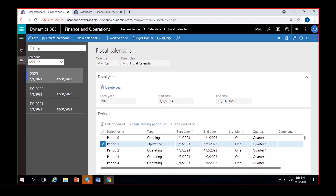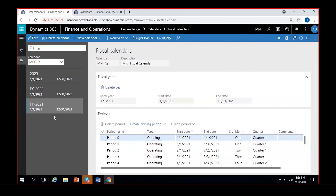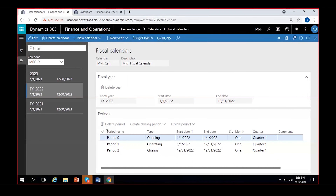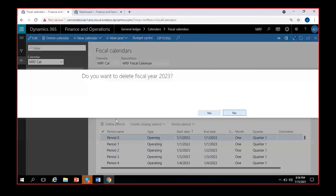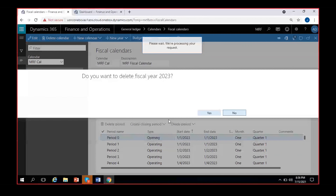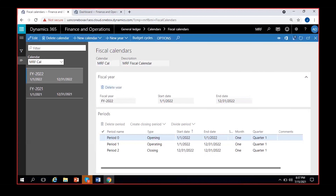Looking at year deletion: clicking on fiscal year 2021 or 2022 does not show a Delete Year option, but 2023 does show it. You can only delete the latest year first, and only if no transactions have been posted using that calendar. After deleting 2023, the Delete Year option becomes available for 2022 as it is now the latest. For 2021 we have done it on a monthly basis.